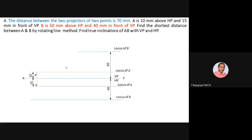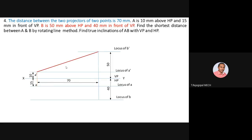After completing the loci, the remaining data is the distance between the two projectors = 70mm. Mark 70mm anywhere on XY and draw the projector at that location. With this projector, it becomes easy to complete both the front view and top view of line AB. Draw A-dash B-dash to complete the front view of line AB.